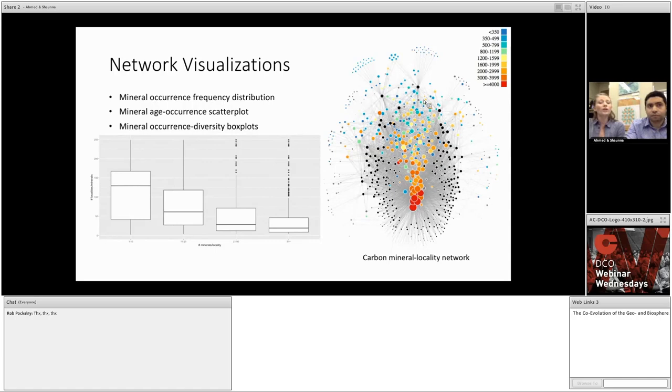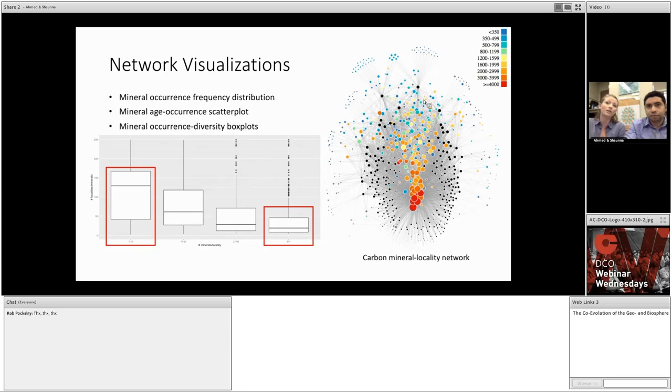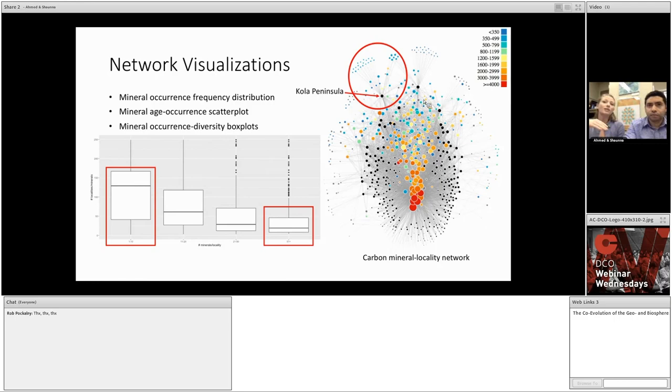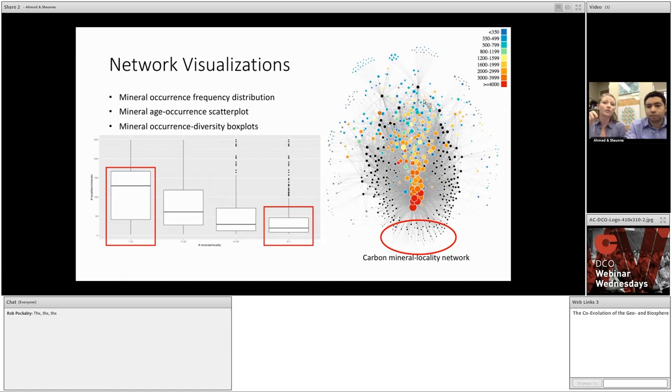The last type I'd like to show you is a traditional box plot. Here we can see that localities with high mineral diversity tend to contain rare minerals, or minerals that are found in only a few localities. And conversely, that localities with very few minerals tend to contain extremely common minerals, like calcite or malachite. These box plots illustrate this relationship, but it's much more apparent when you look at the network. For example, if you look at the Kola Peninsula, you'll notice that it is connected to many mineral species, and that these mineral nodes tend to be small, indicating that they are rare. And if we look at some of the localities that have low mineral diversity, represented by these small black nodes here at the bottom, you'll notice they are connected to a very few common mineral nodes.